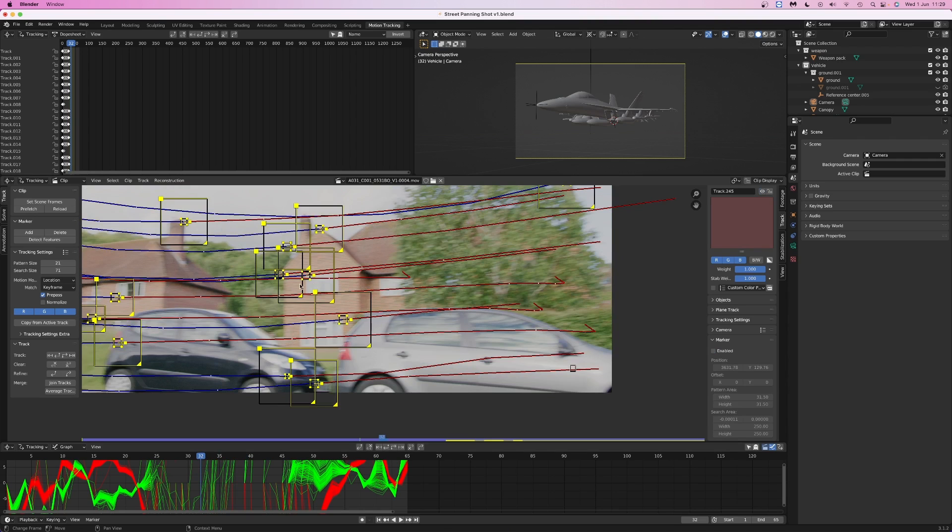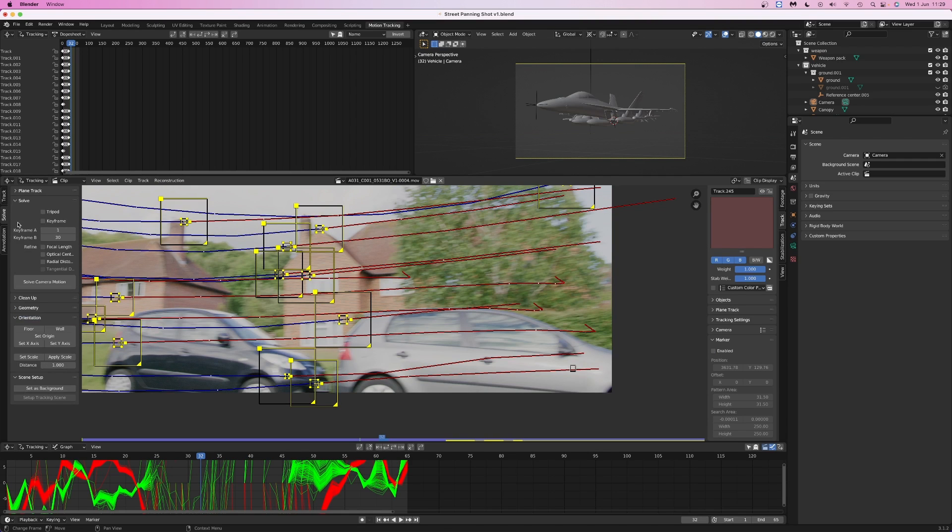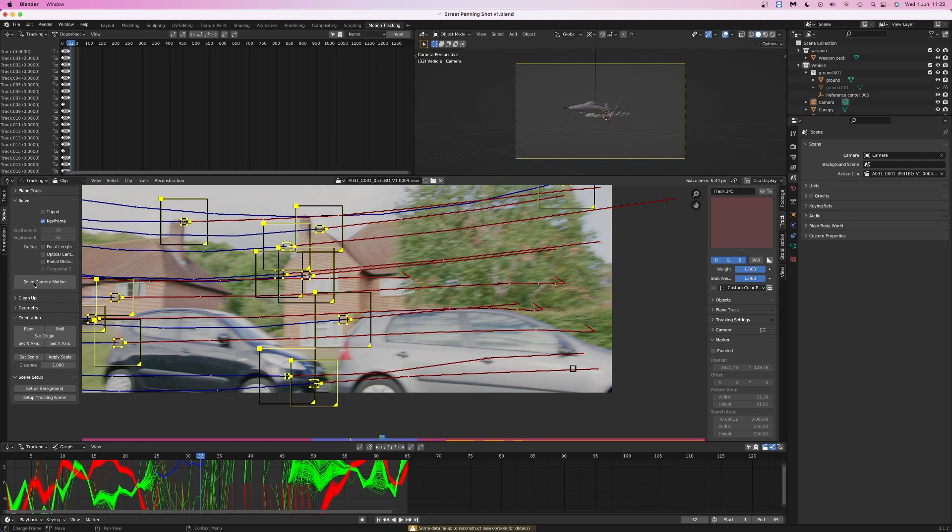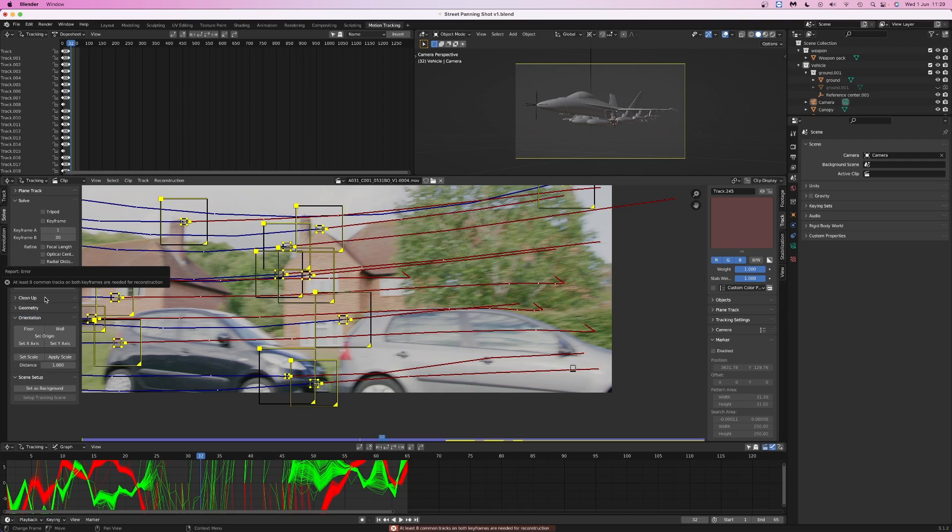Once you've got a good range of tracking markers, you can have a go at solving the camera move. The keyframes option allows you to tell the camera solver where you want it to focus for camera movement analysis. I've checked auto-keyframe so that Blender can figure out on its own where to put the keyframes. Immediately you can see a problem. Only the section in the middle of the shot has enough tracking markers. You always need eight tracking markers at one time. They need to be overlapping.